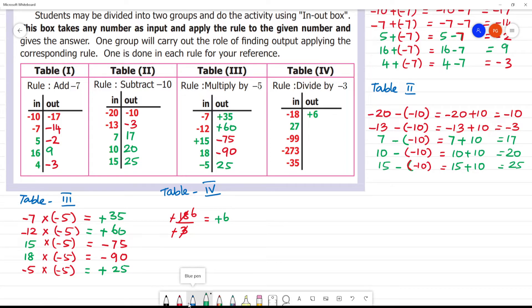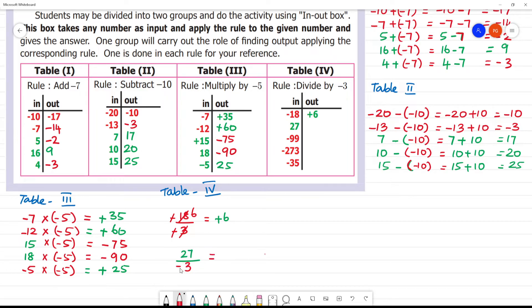Next, 27 divided by minus 3. Plus divided by minus is minus. 9 times 3 is 27, so here the answer is minus 9.